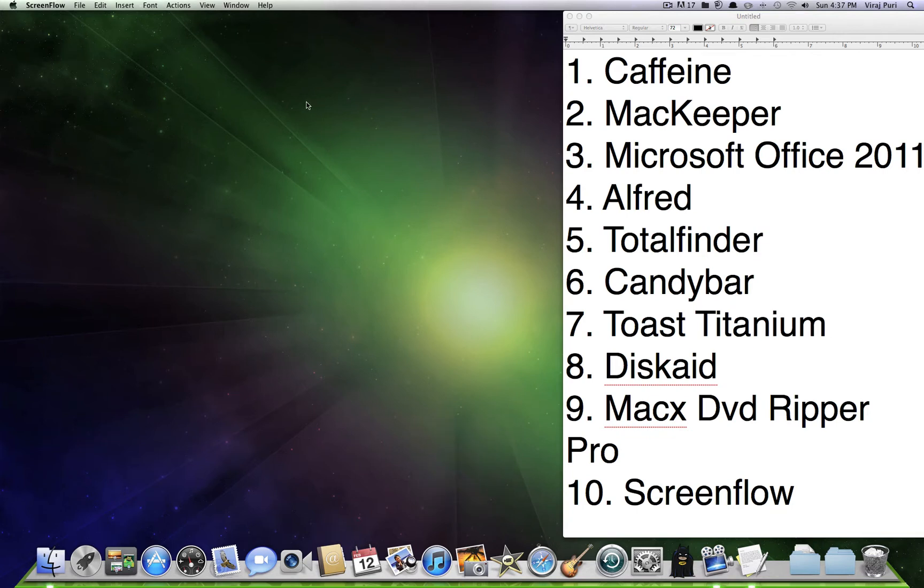Hey guys, what is up? This is my first YouTube video and I'm just going to be doing a review on the top 10 Mac apps for February 2012. So yeah, let's get started.